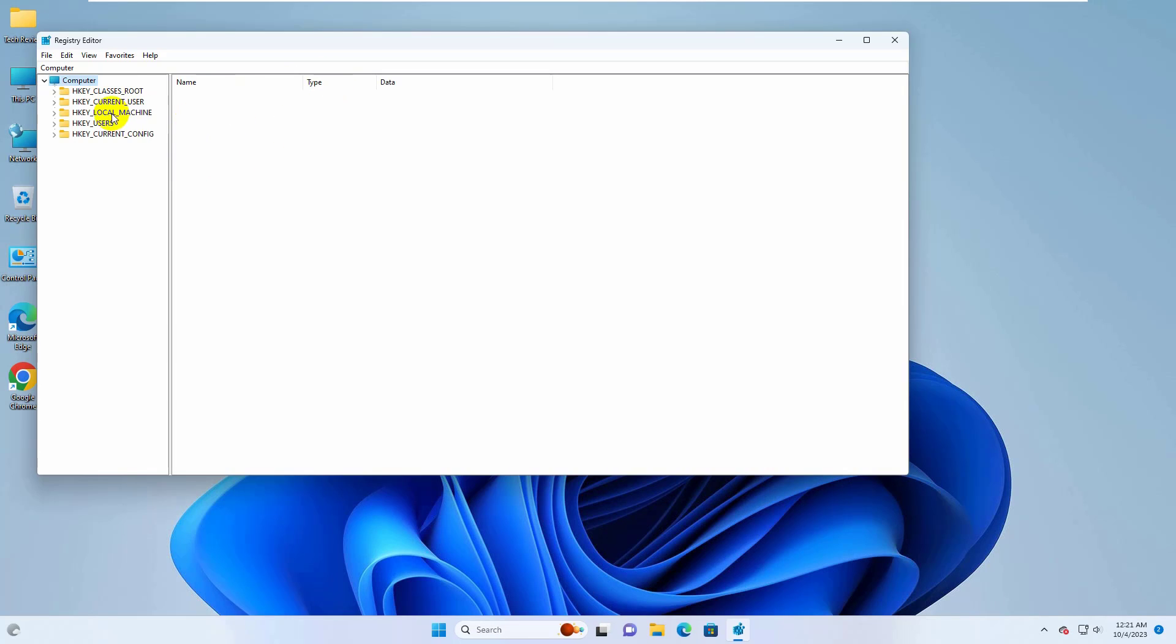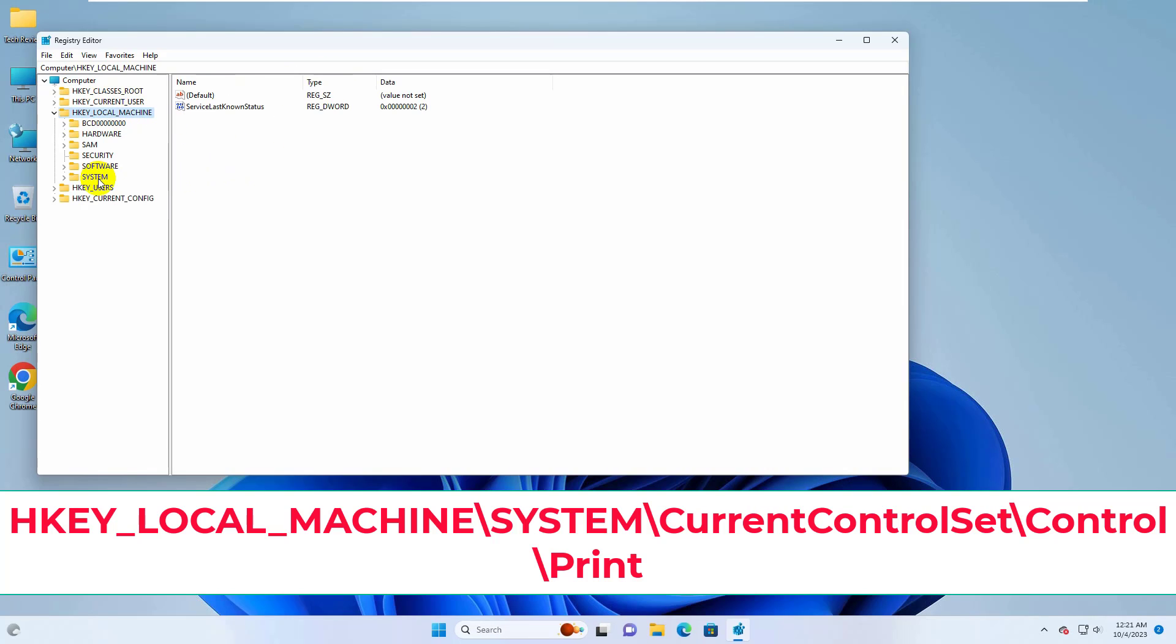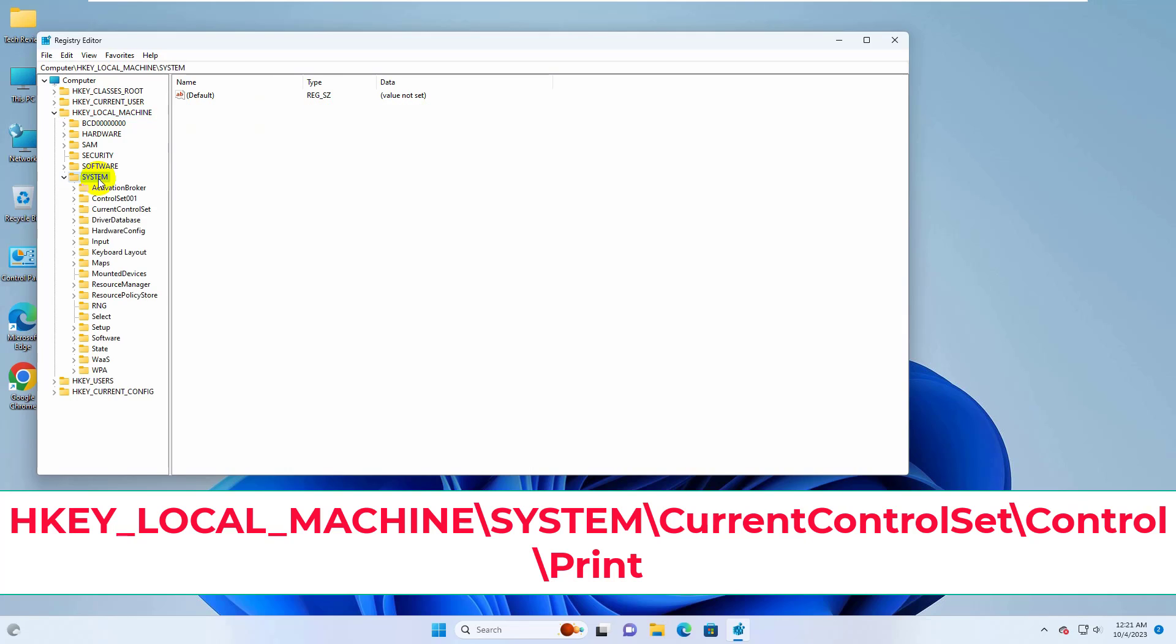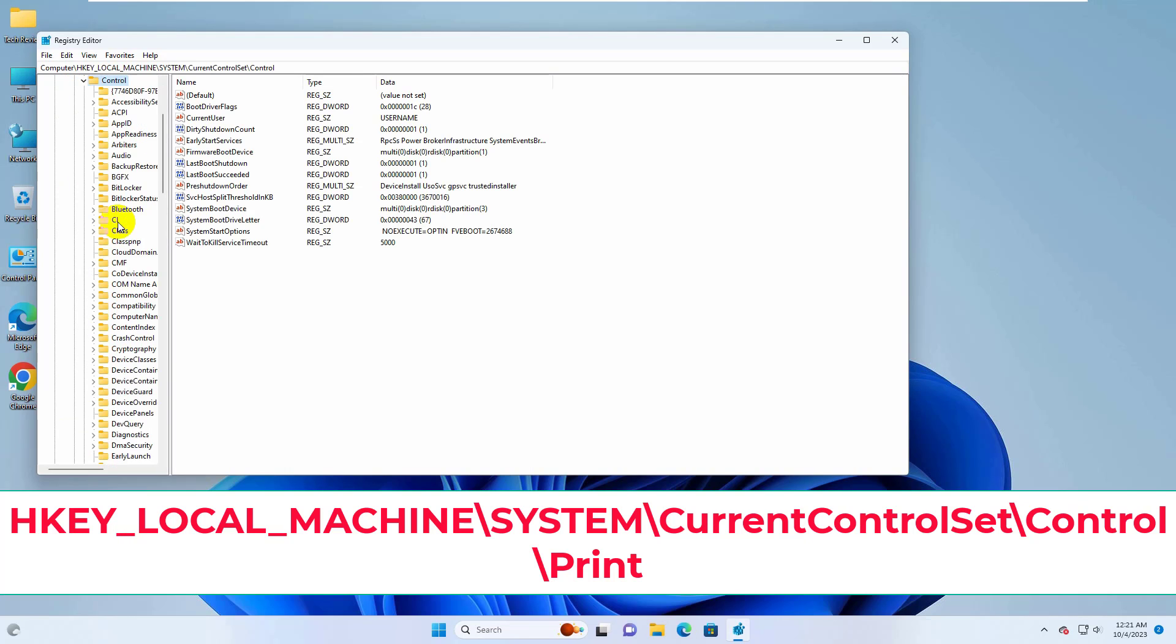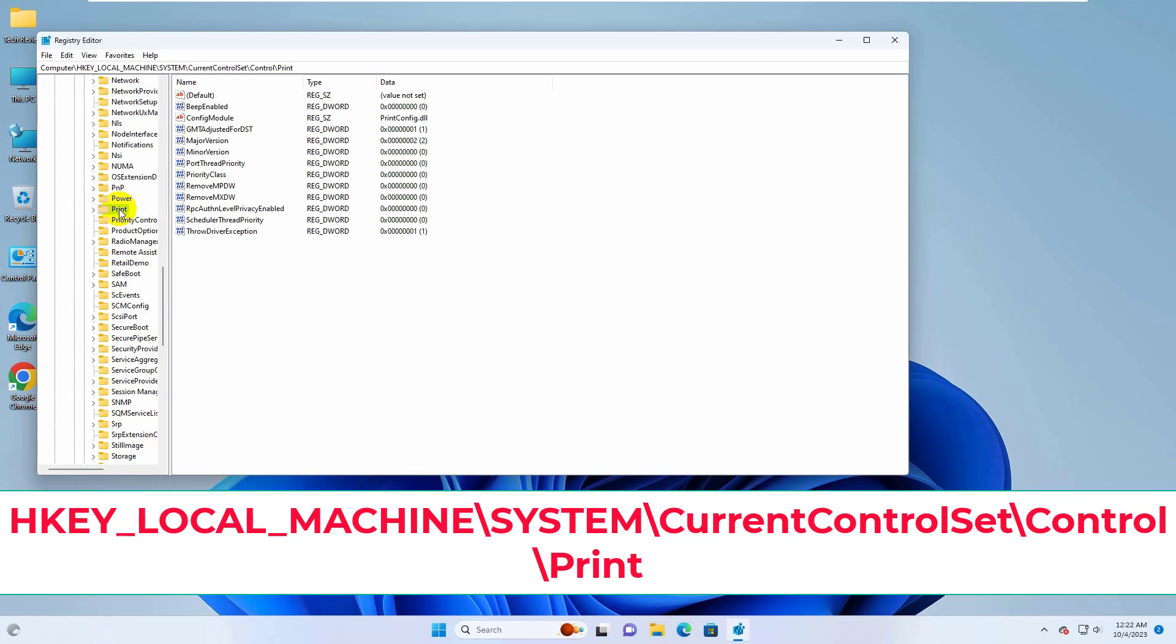Double click on HKEY_LOCAL_MACHINE, System, Current Control Set, Control, Print.